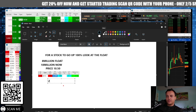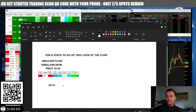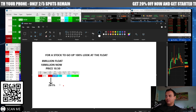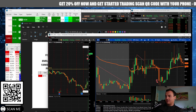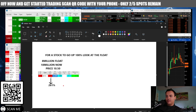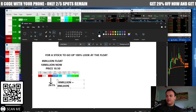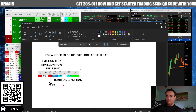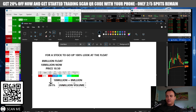From one sixty one to two sixty one — the float is eight million. So how much volume is going to be needed for the stock to go from like ten to twenty from here? This is a trick question. It's probably going to need the eighteen million volume now, plus another eight million to go up two hundred sixty percent. So you add the float — you're going to need about twenty six million volume total.